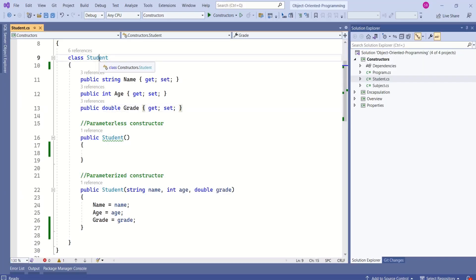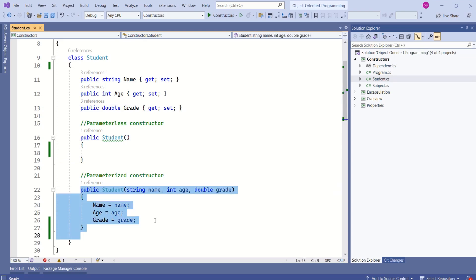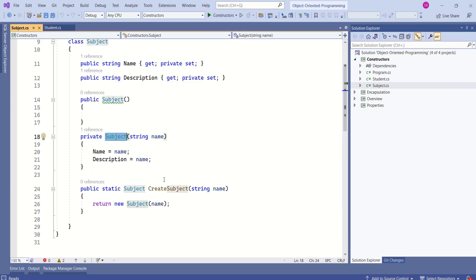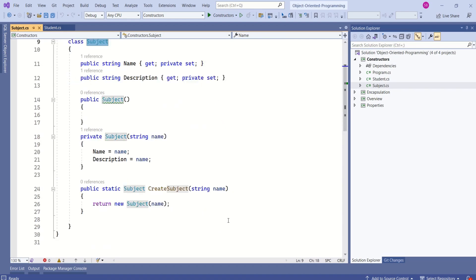Look at this Student class. This class has a parameterless constructor and a parameterized constructor. These two are instance constructors, meaning they are called when an instance of the Student class is created. Here is another class — the Subject class — which has a private constructor. A private constructor cannot be called from outside of this class; it can only be called from within. That is the reason we have the special method CreateSubject, which creates an instance of the Subject class and returns it.